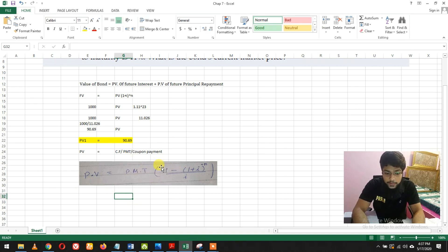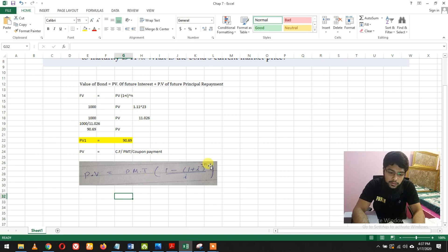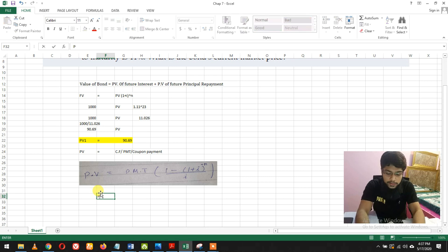bracket open, 1 minus (1 + i) raised to power minus n, divided by the interest rate i.